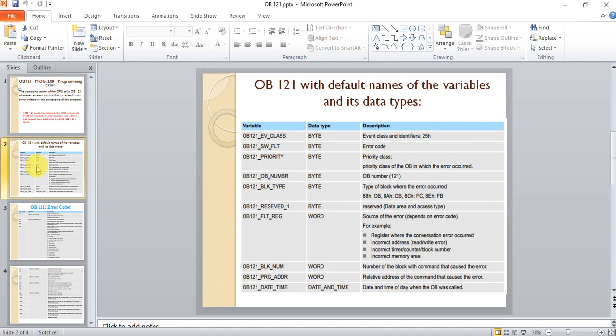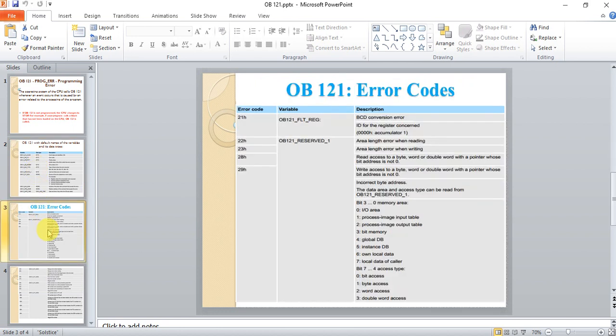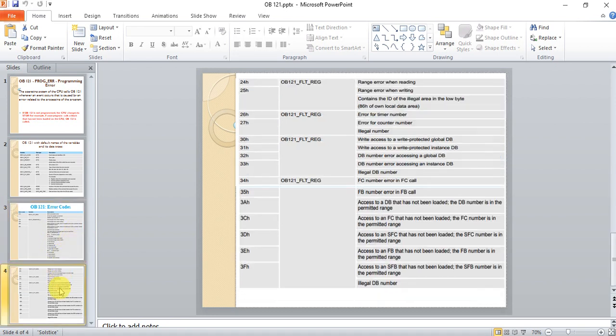Here are some variables of OB-121. Those variables will help to extract the hardware message or give some information about the error. We will use those variables later in the video. And here are some error codes for OB-121. We will use those things later.